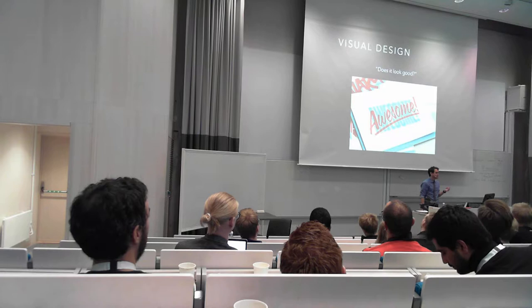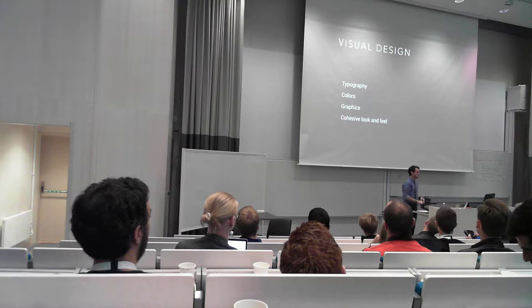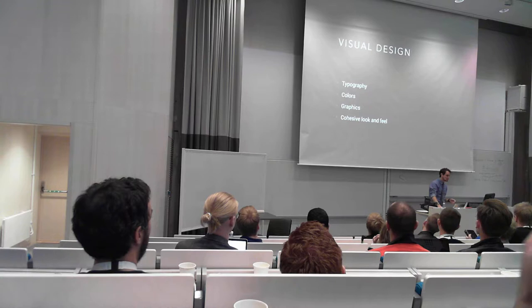Visual design is probably what most of us attribute to design when we hear people talk about design. It just doesn't look good. This has a lot of characteristics - typography, colors, graphics, look and feel to make sure it feels cohesive throughout the whole application. This is a lot of what people are thinking good design is - just graphic design. But it goes beyond that.